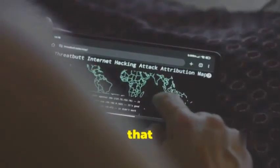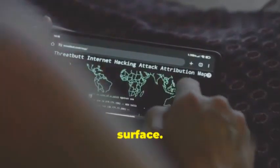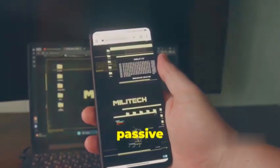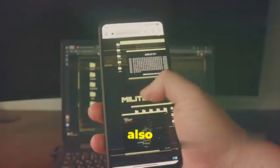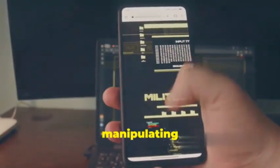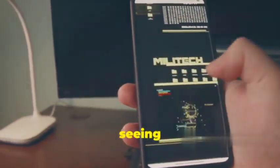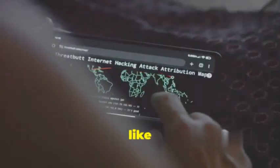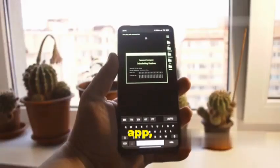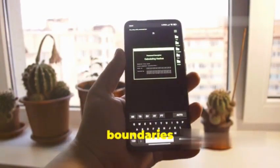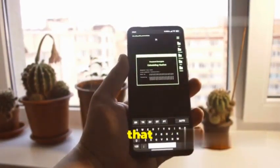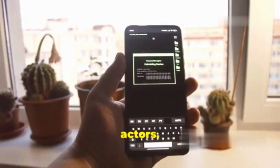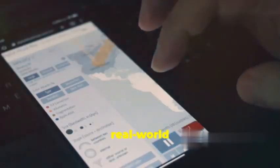It's like having a secret agent on the inside, gathering intel on the app's behavior, its network communications, and any potential vulnerabilities that might be lurking beneath the surface. But Needle isn't just about passive observation. It can also interact with the app, manipulating data, triggering events, and seeing how the app responds. It's like having a remote control for the app, allowing you to test its security to identify any weaknesses that could be exploited by malicious actors.